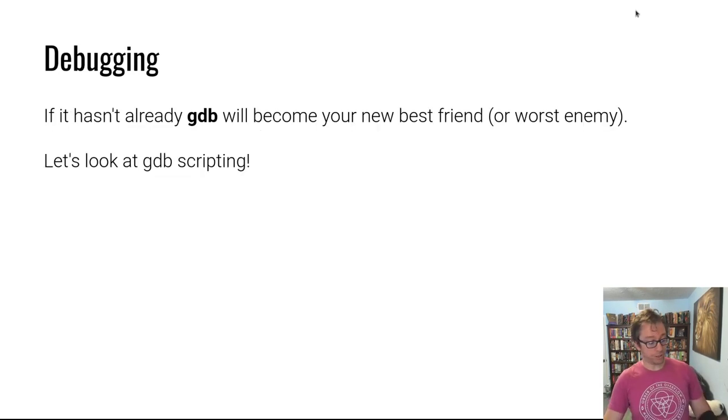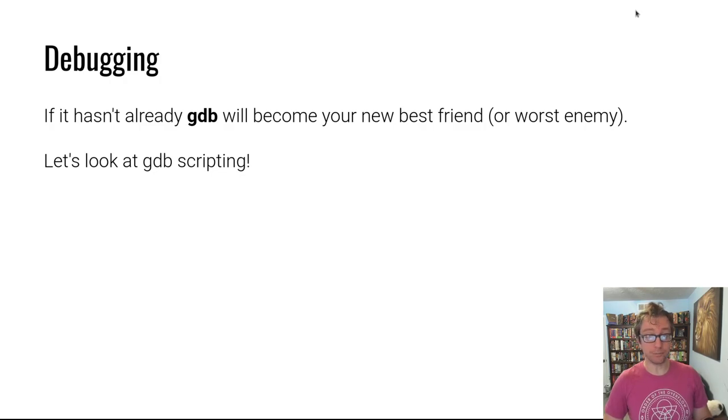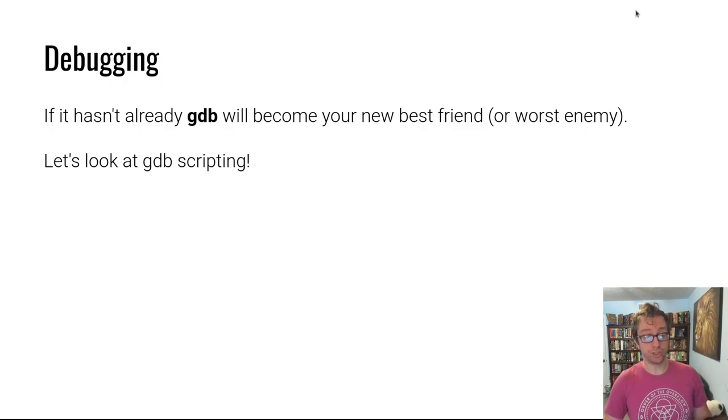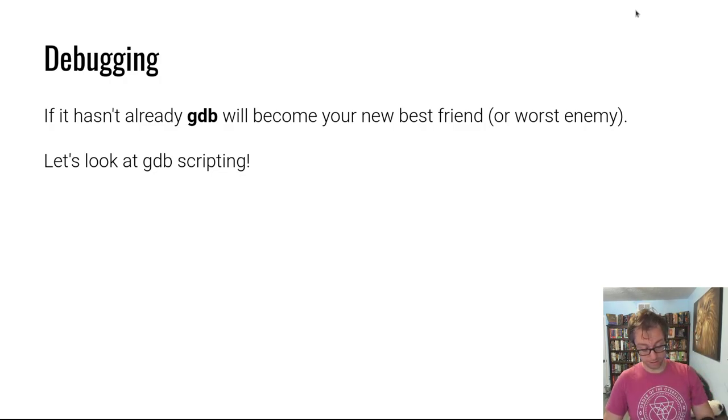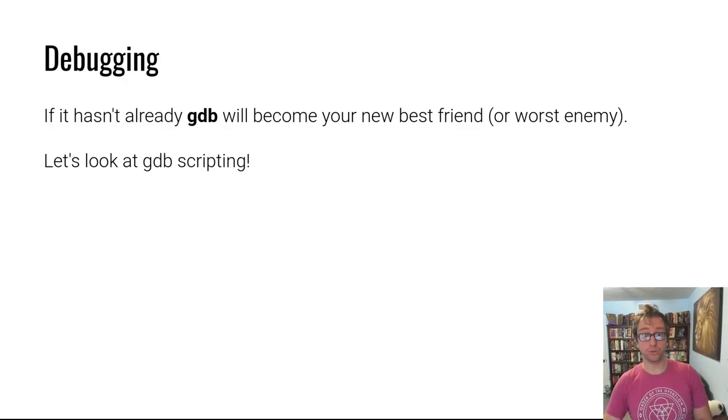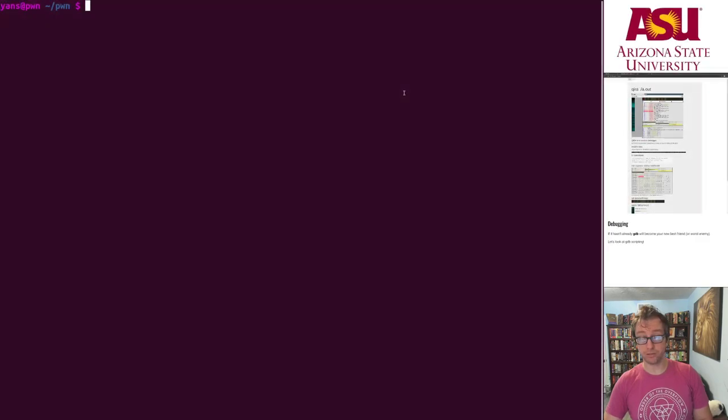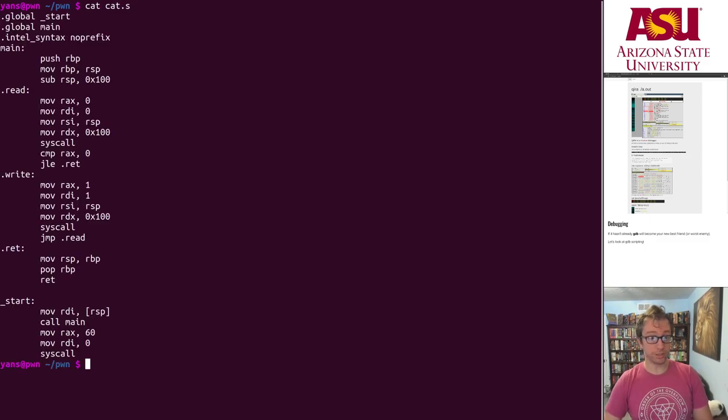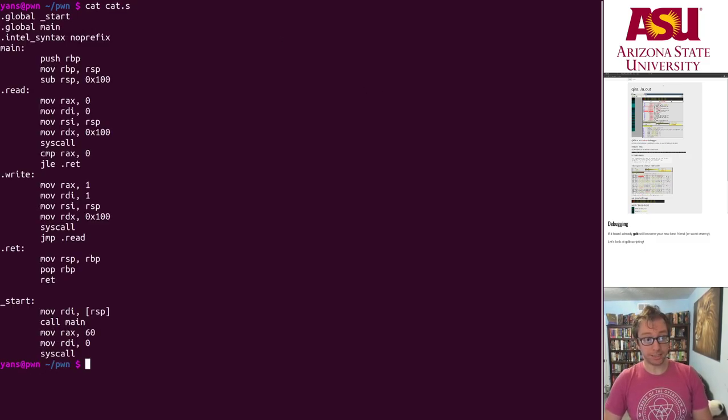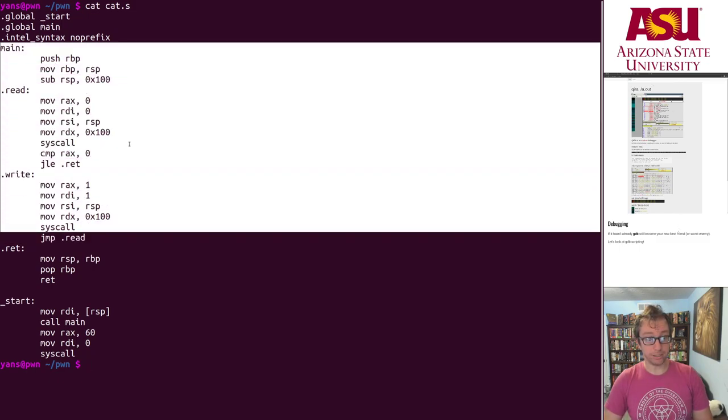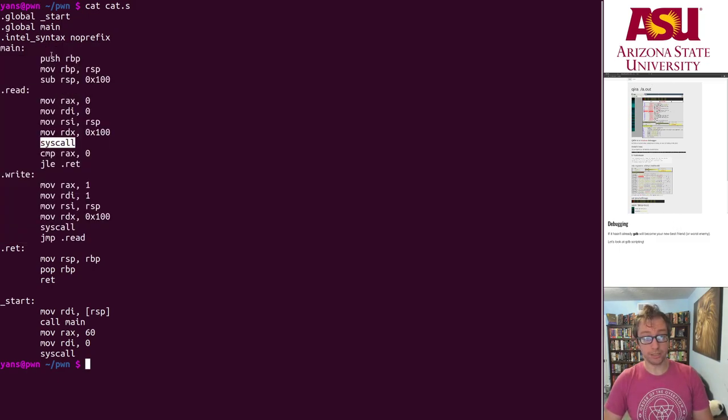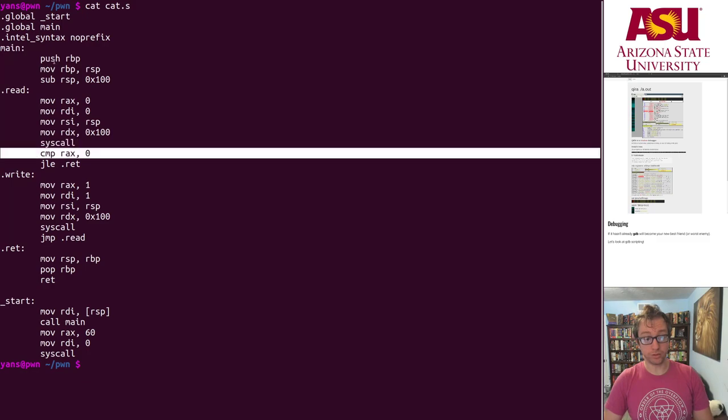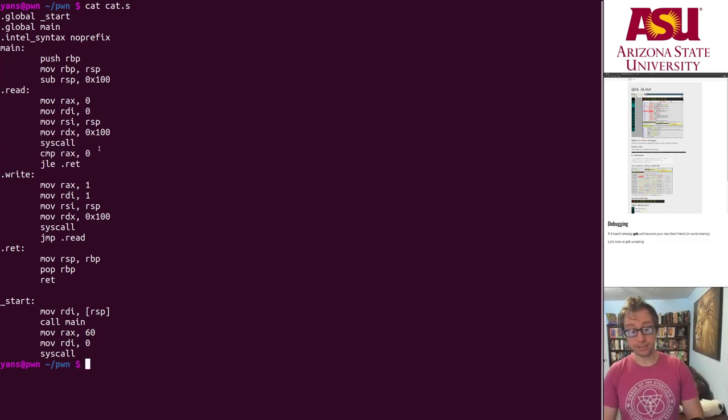Of course, once you have to dig in in a dynamic setting, you have to reach for more powerful tools such as gdb. I'm sure that you've already used gdb quite a lot in your efforts on the course so far. But let's take a look at a feature you might not have used, which is gdb scripting. If you have a complex program, we're not going to be working with a complex program. We're working with this little tiny cat clone I wrote in assembly that basically just reads and writes in a loop as long as read returns a success code, otherwise it exits.